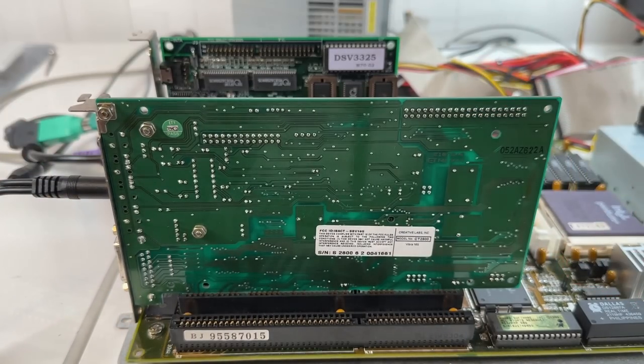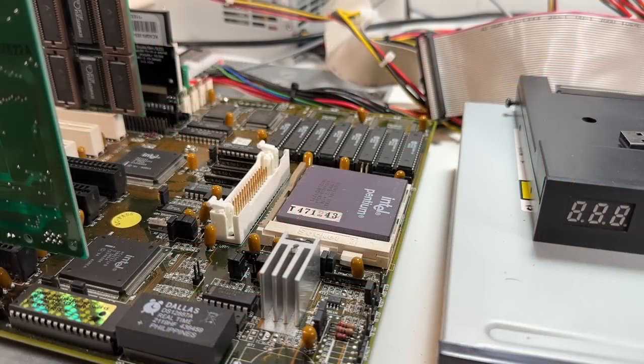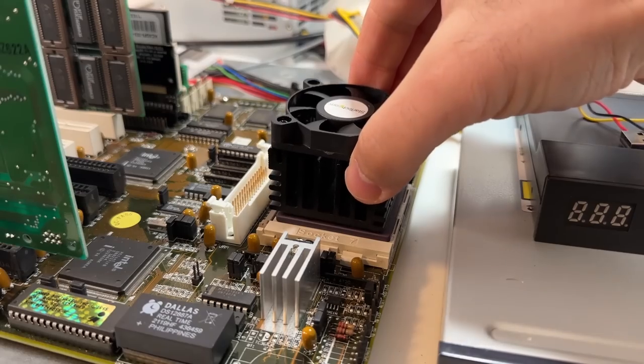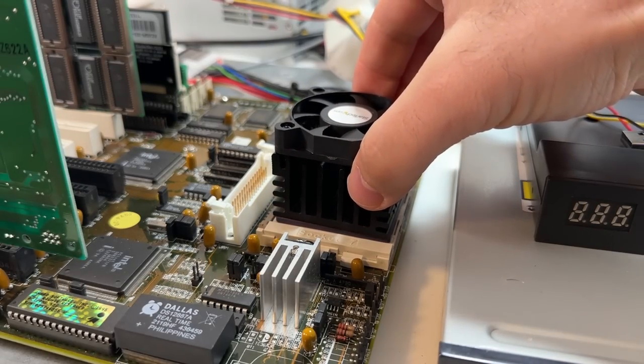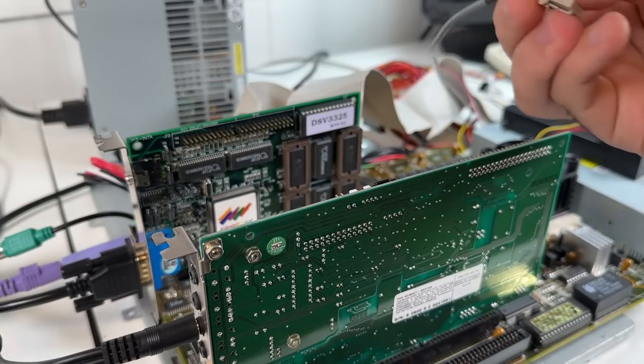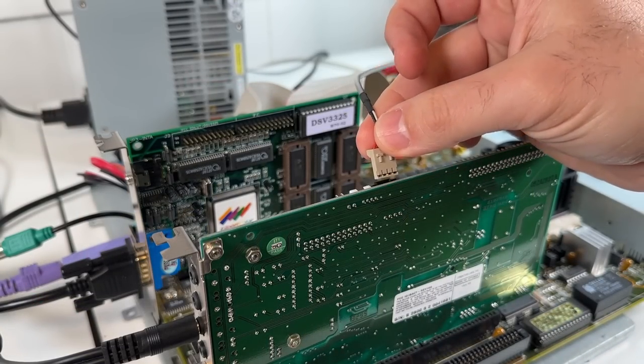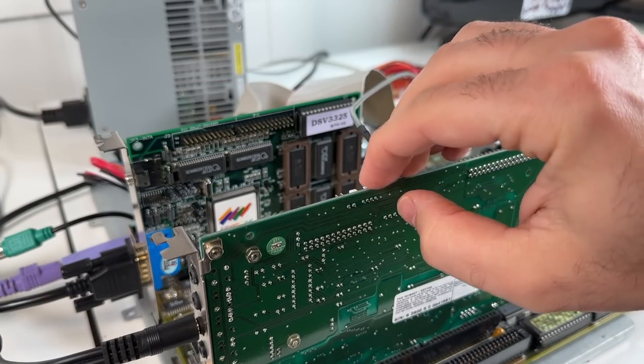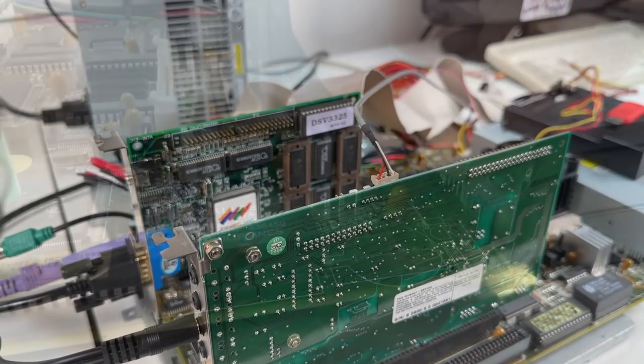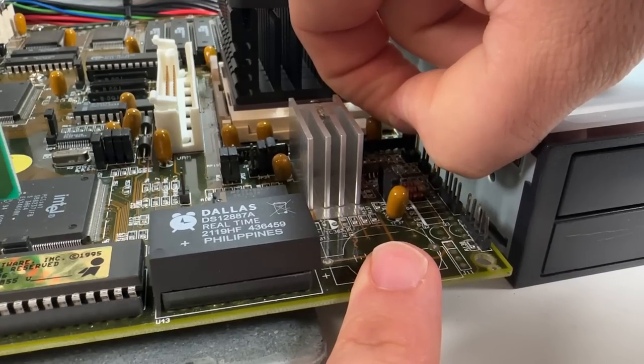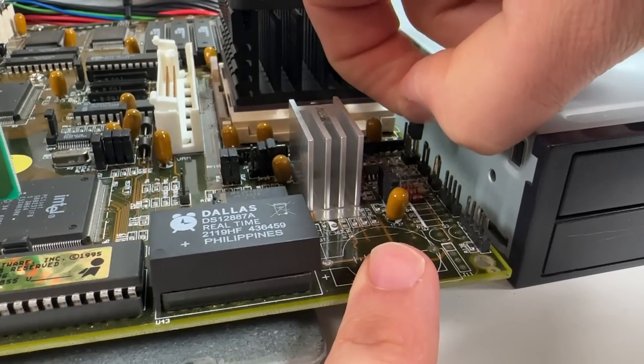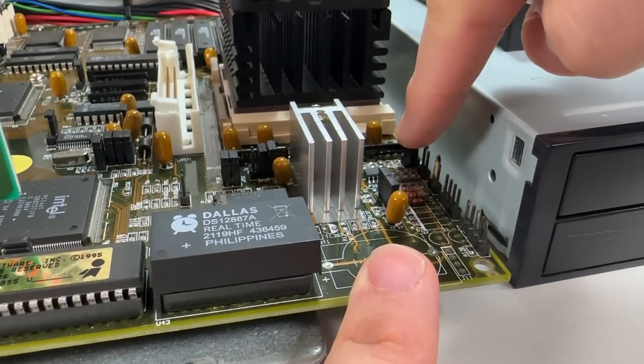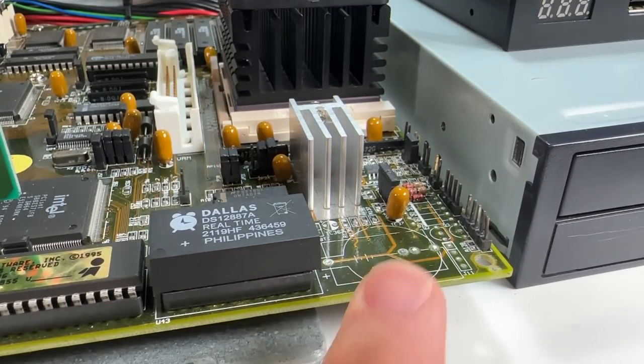But the big question of course that everyone was interested in was whether a top of the line K6-2 could somehow be adapted to work in a relatively ancient socket 5 or socket 7 system, and so long as you could provide the processor with the correct voltage so as not to fry it, and set the multiplier somehow? The answer is usually yes.